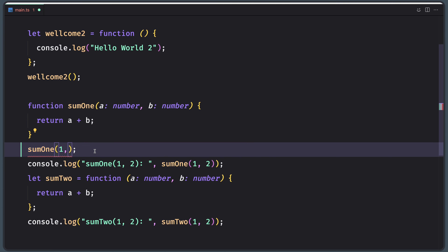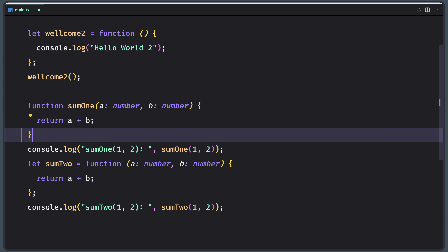So the compiler expects a function to receive the exact number and type of arguments as defined in the function signature. TypeScript also has an optional parameter functionality. Parameters that may or may not receive a value can be appended with a question mark to mark them as optional.